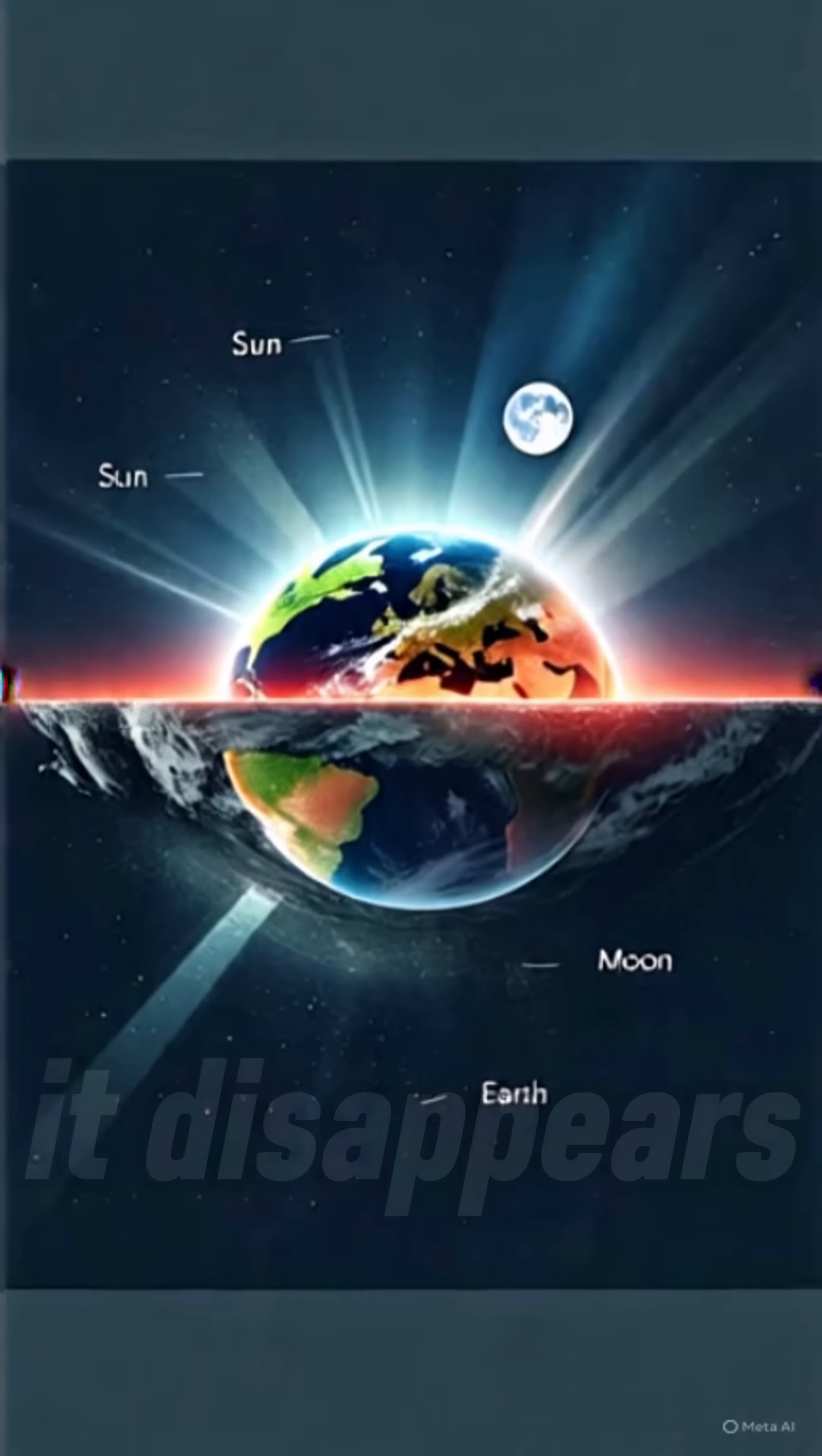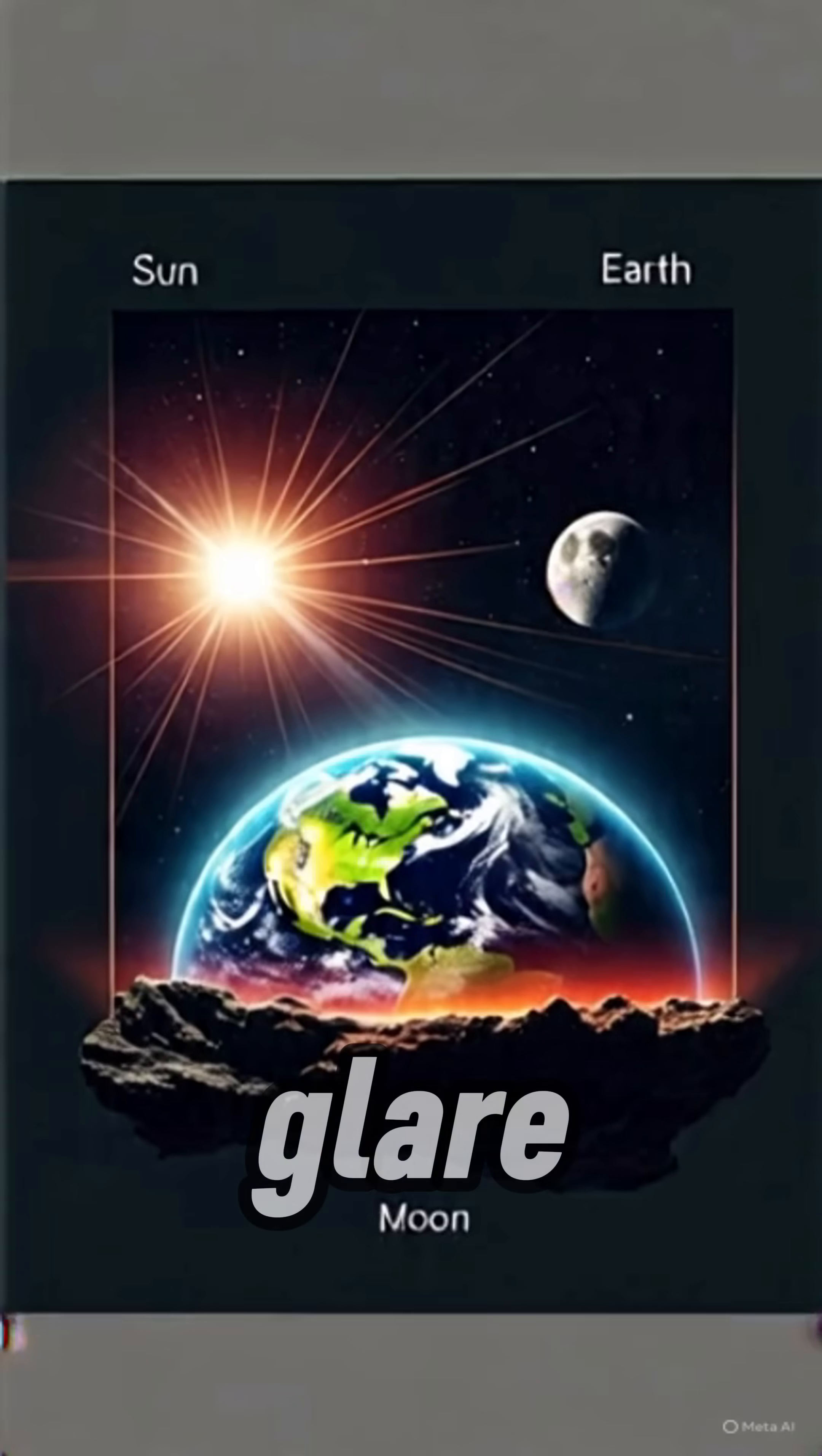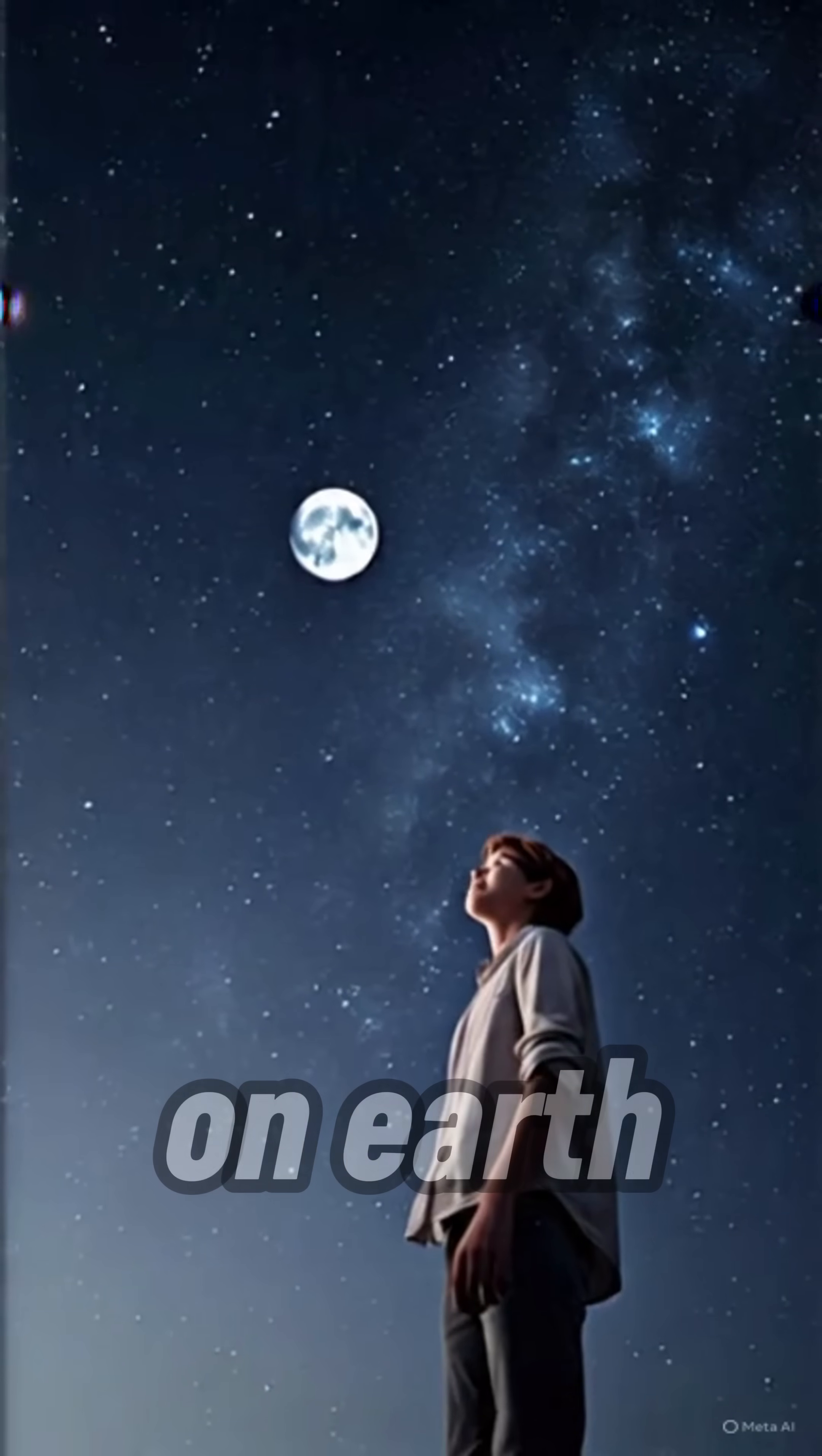And when it disappears, it might be a new moon hiding in the sun's glare, or it's just cloaked by clouds or pollution down here on Earth.